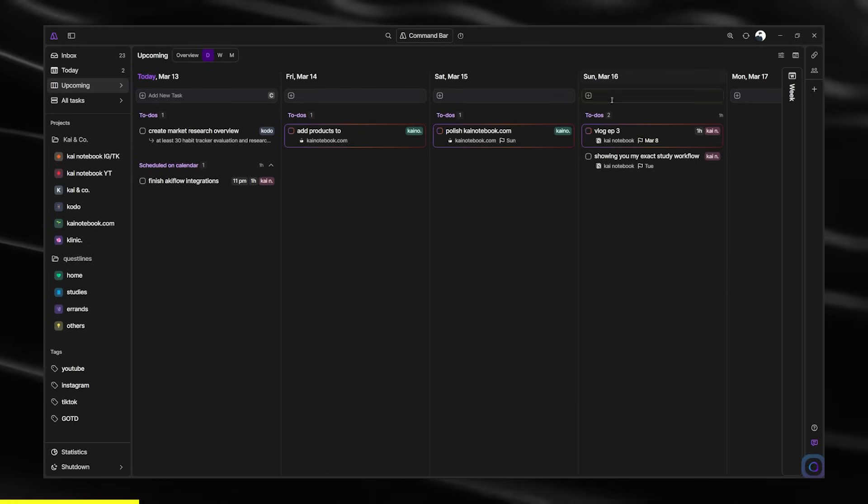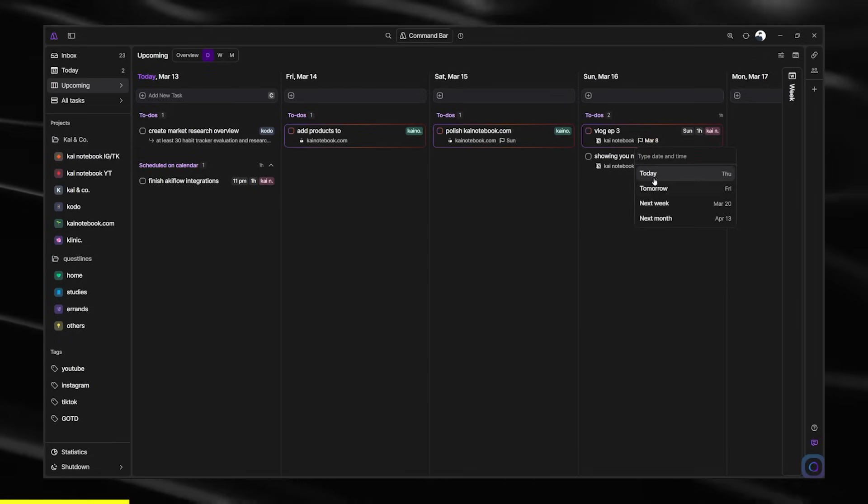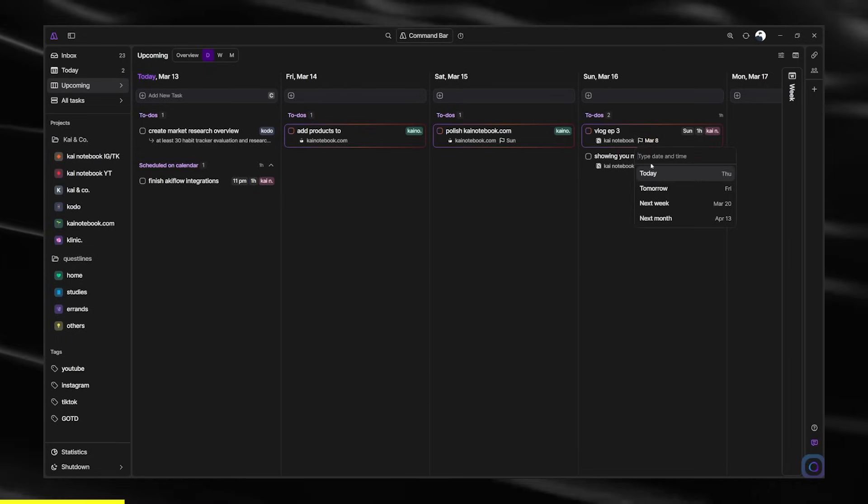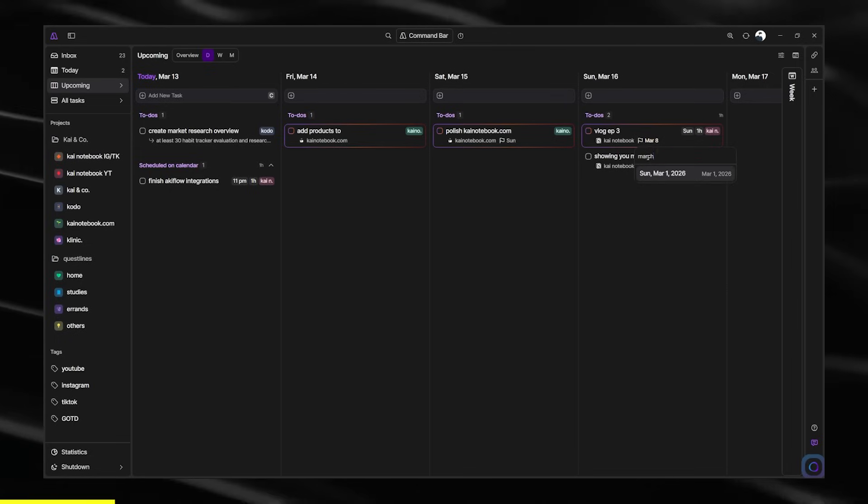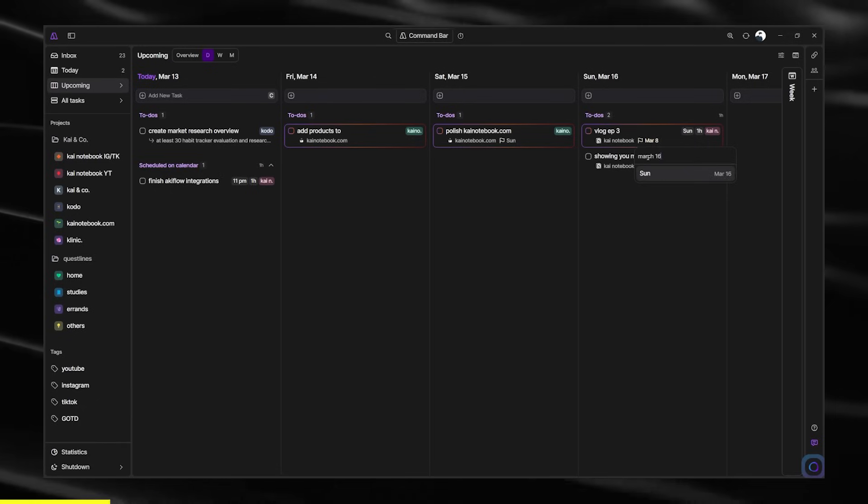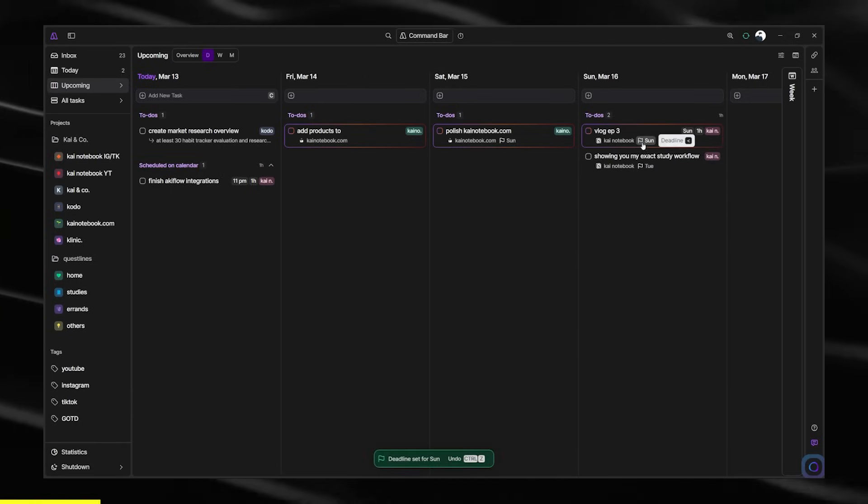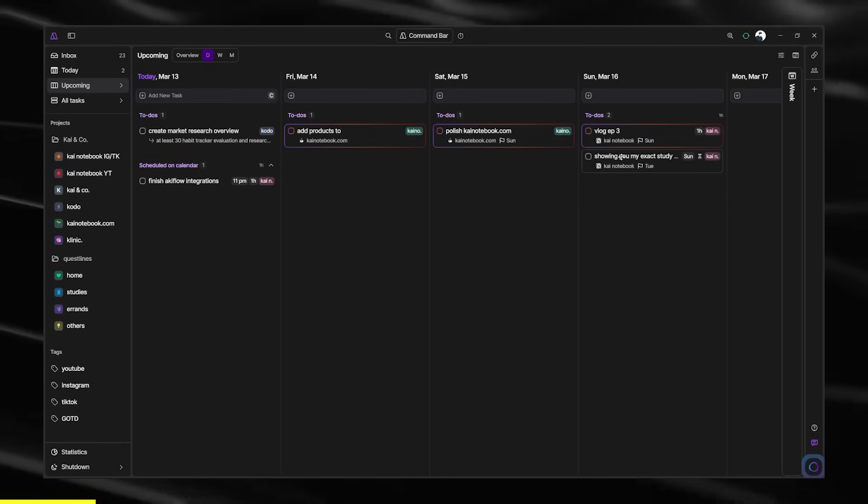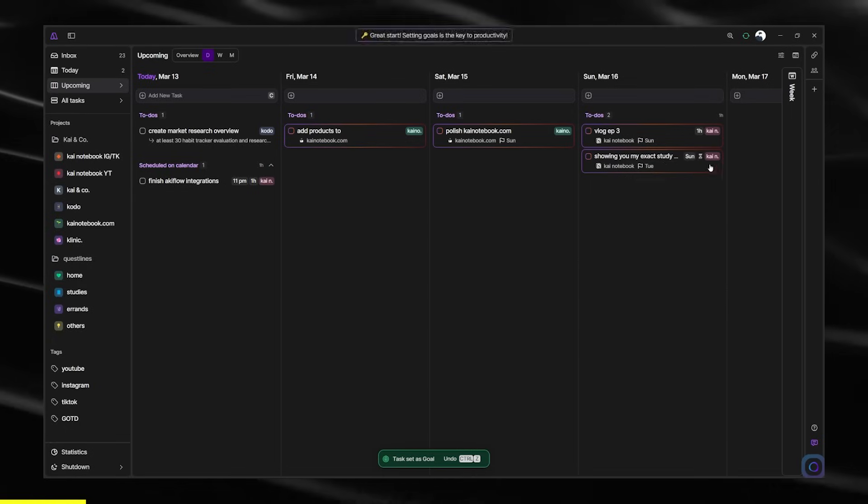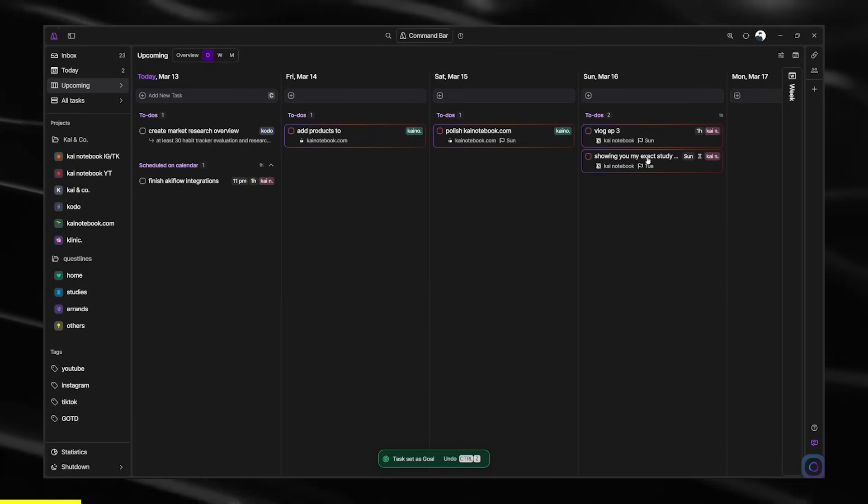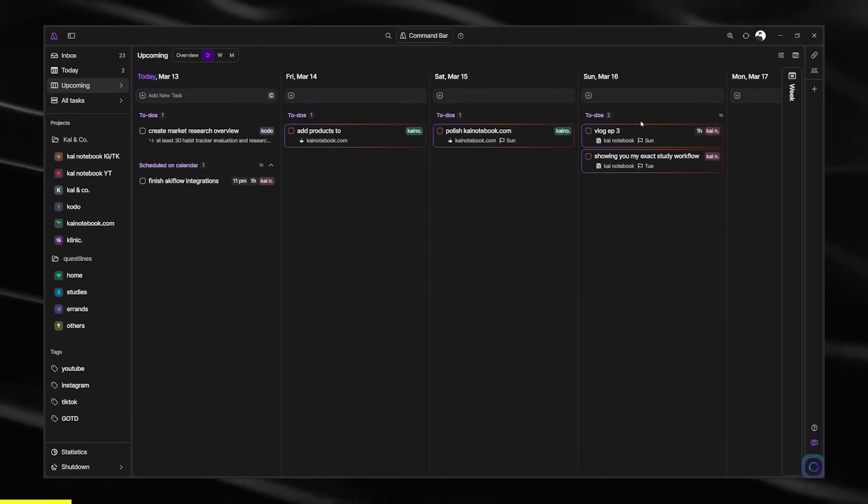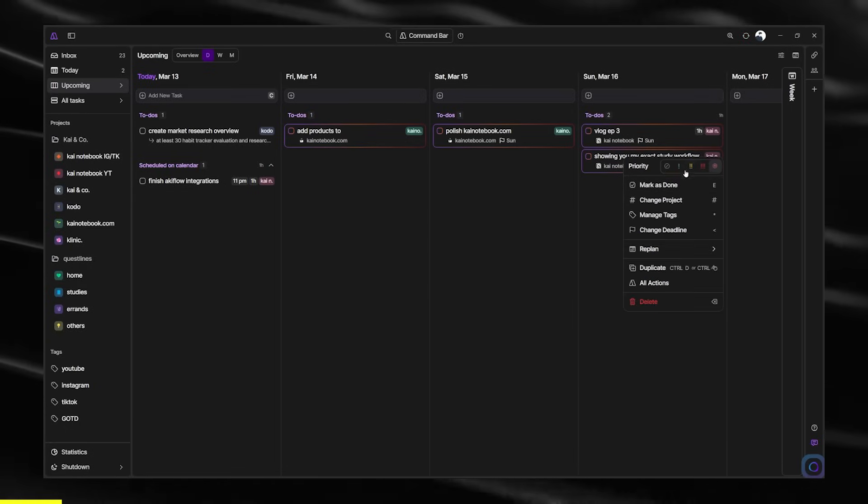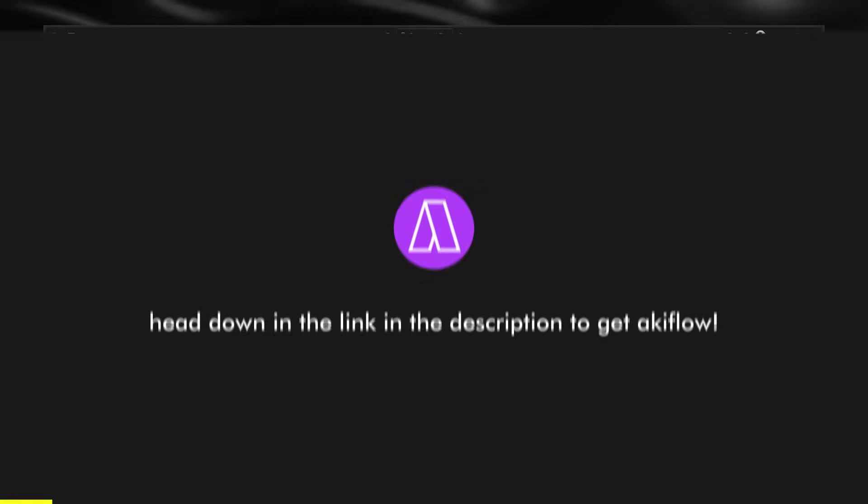I'll just check all tasks and my upcoming to see what I have for this week. As you can see, vlog 3 is assigned for Sunday. I'm just going to change the deadline. Then I'll also be working on this video as well. So I'm just going to click that as goal. That's another thing that I really love about Akiflow is you can have these priorities.